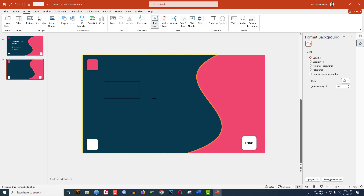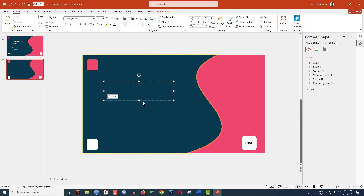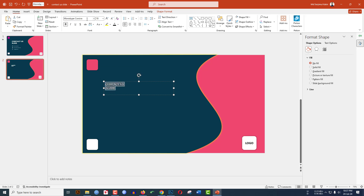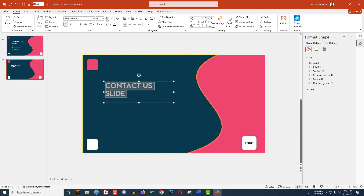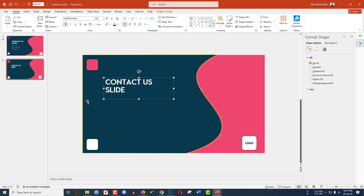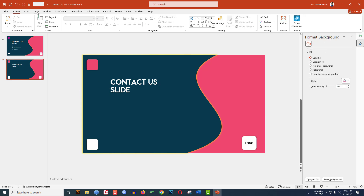Now add some text. Go to Insert, go to Shapes, pick a Text Box, and drag it onto the slide. Type 'Contact' as the slide title. Select the text and change the font to Montserrat or Lemon Milk, then increase the size and position it.